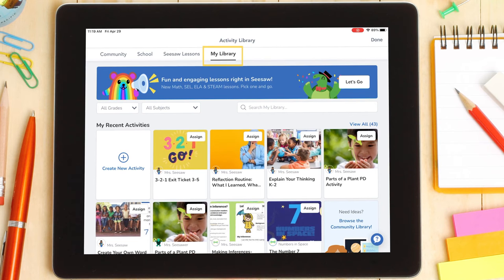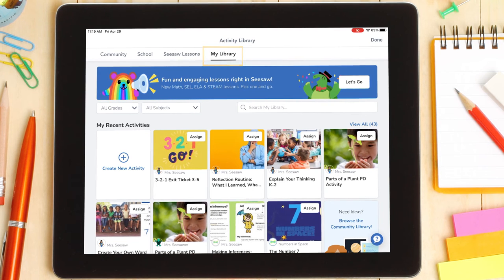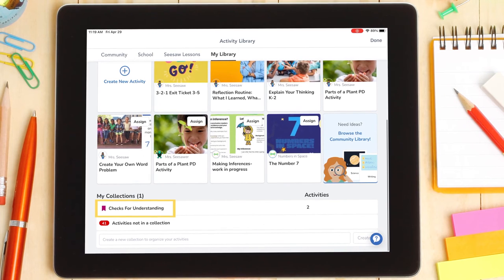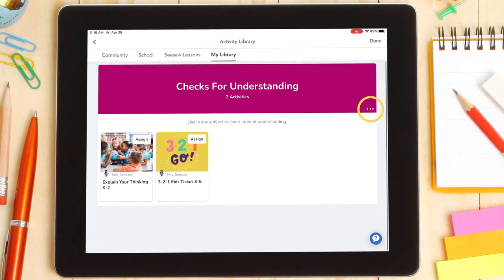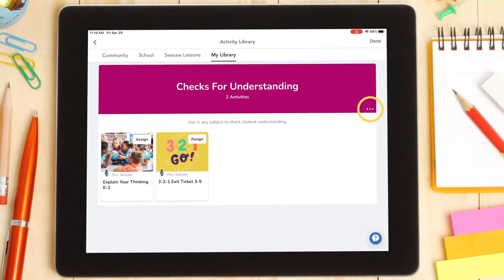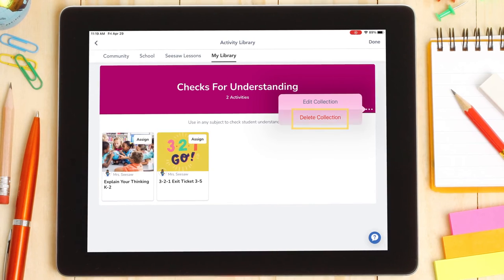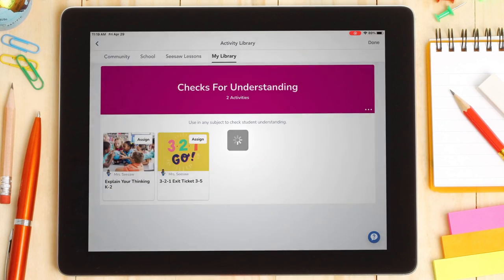In your My Library tab, scroll down to Collections. Tap the name of the collection you would like to delete. Tap on the three dots under the title. Select Delete Collection. Your collection has now been deleted. Don't worry — deleting a collection doesn't delete the activities in the collection. Your activities are still saved in your My Library tab.